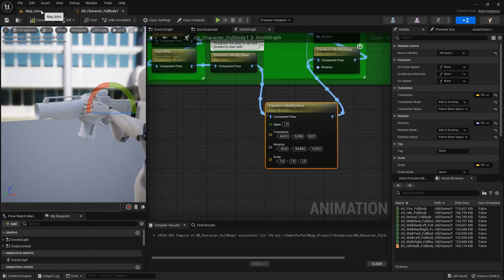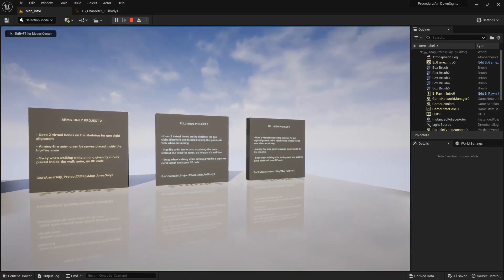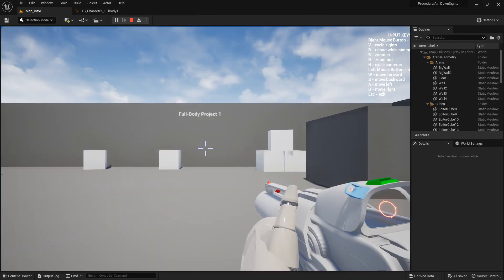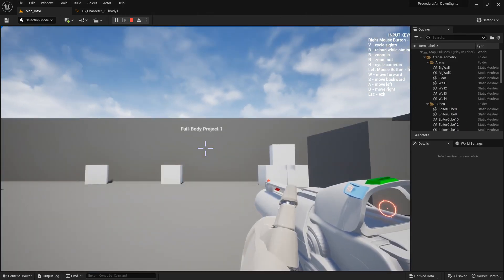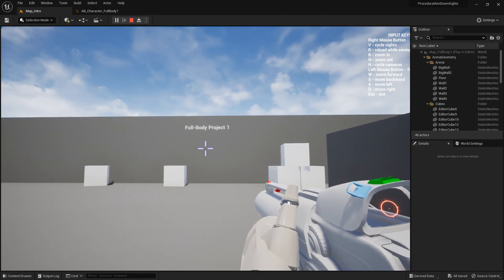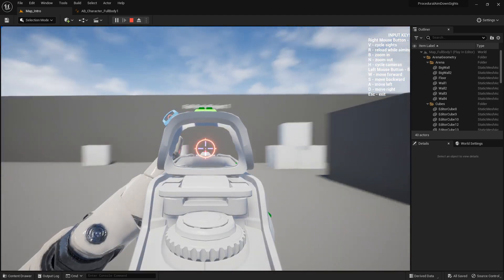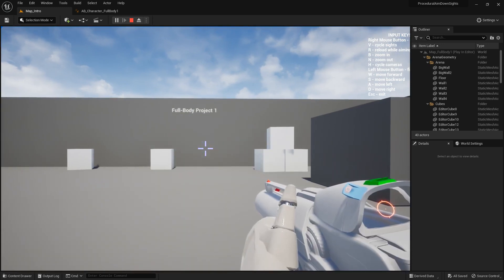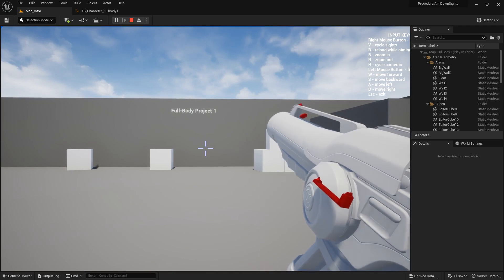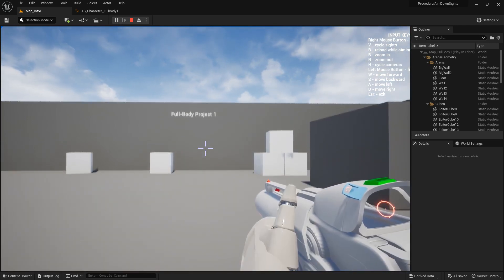File save, and let's test this. Go to the full body project one map — here's my new position, and it doesn't affect aiming so aiming is still aligned.